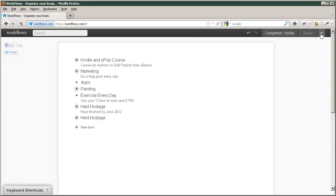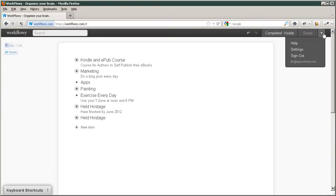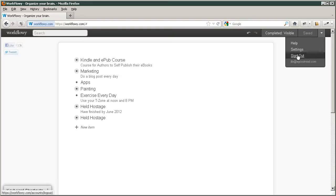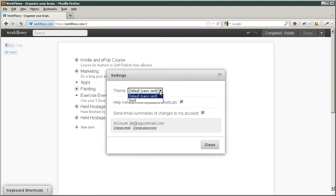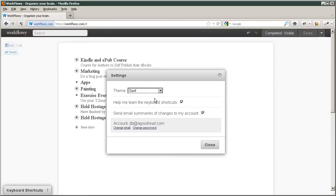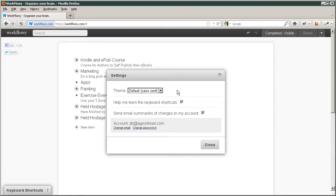This little down arrow has the help and has the settings. And you can also sign out if you like. The settings are your theme is the default, or you can do serif and it changes the look. I happen to like sans serif, so that's why I'm going to keep it.